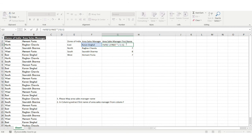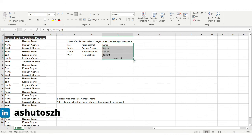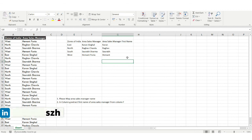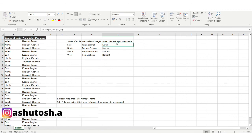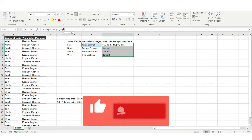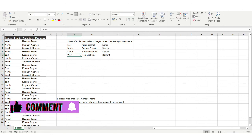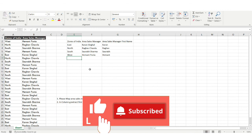I hit Enter and you can see I've got the first name for all the Area Sales Manager names. The logic is clear: the minus 1 removes the space itself, so we grab all characters just before where the space is found.